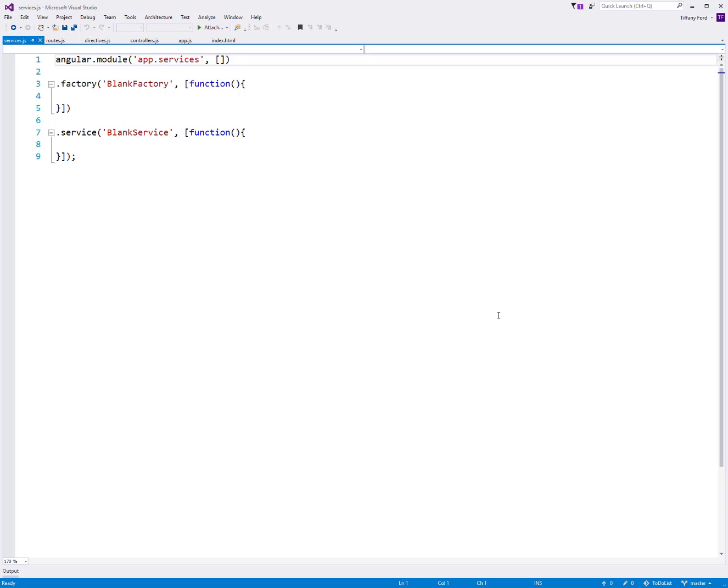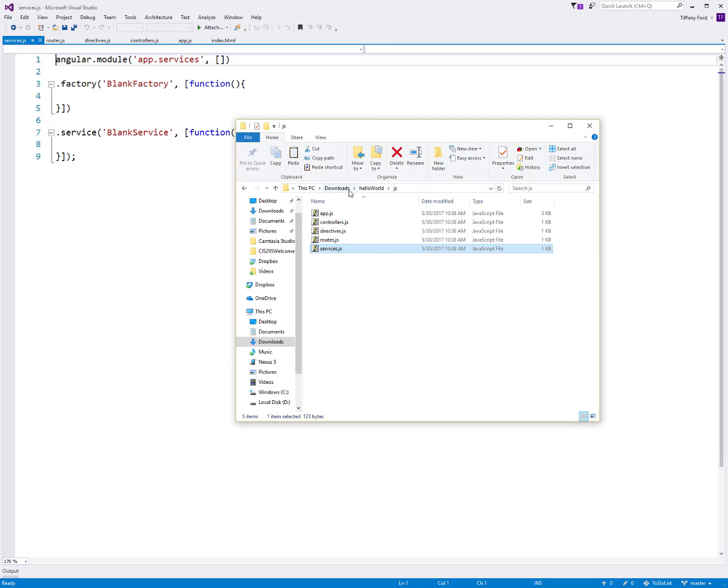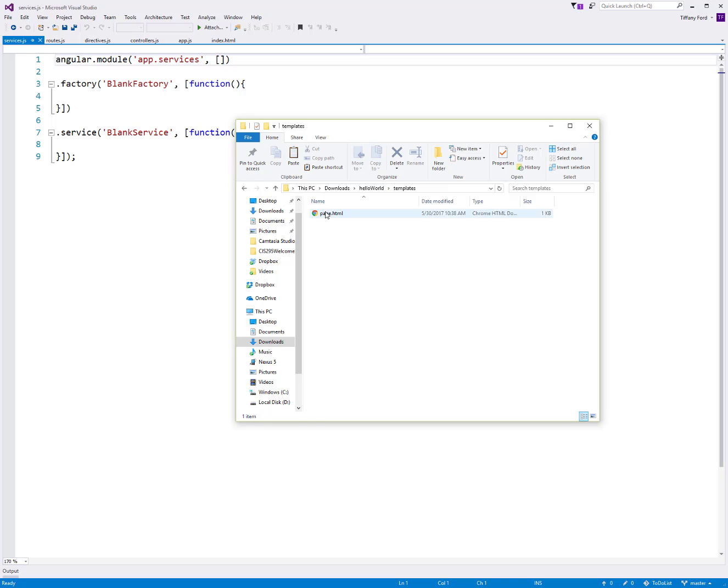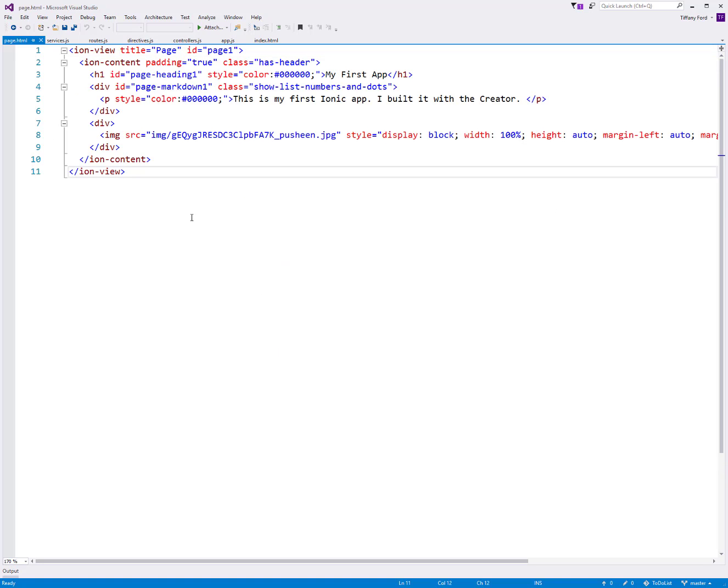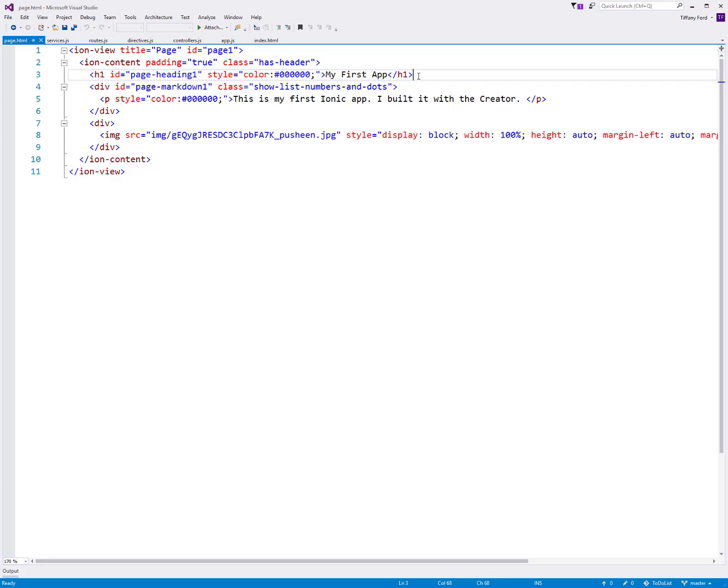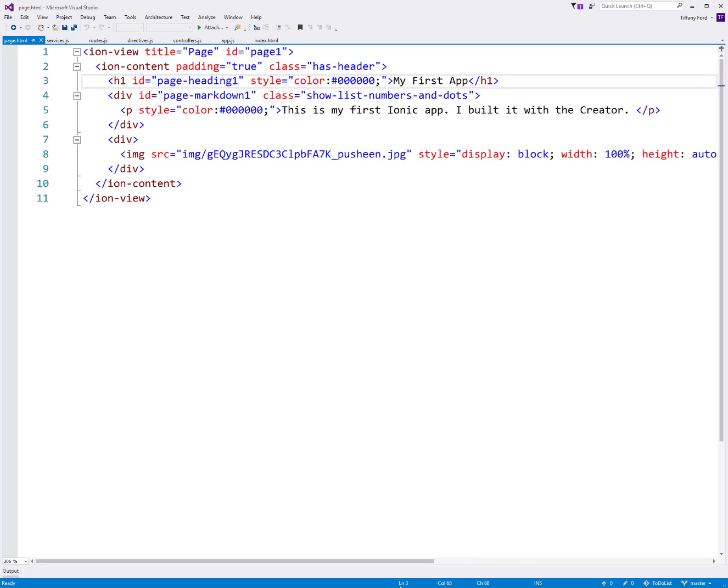The last one is services. If you have any factories or services, outside modules that you're using and dependencies for your project, those would go in here. Right now there's nothing going on in there. And then coming back over to our file, our lib contains all of the main Ionic things that we need. And then templates. Templates is where our pages that we create actually live. This is our page.html. This is the actual page that we're seeing when we load the app. So we can see there's that image, that Pusheen image. There's that little text paragraph block I created. And there's that heading I created.